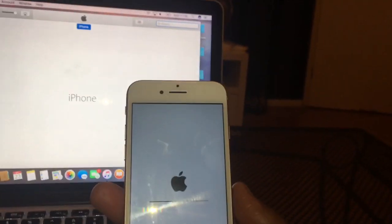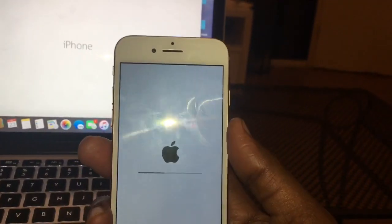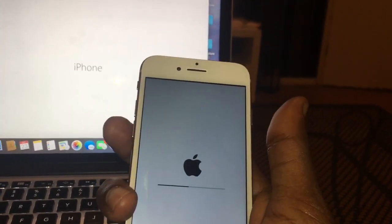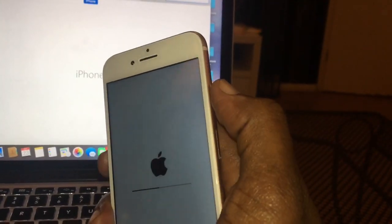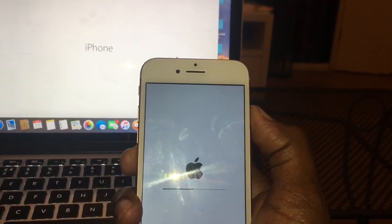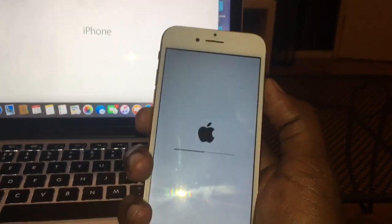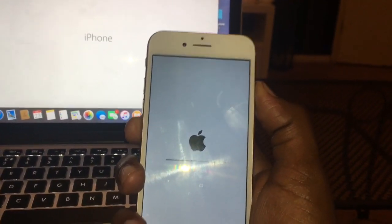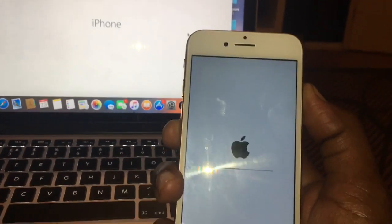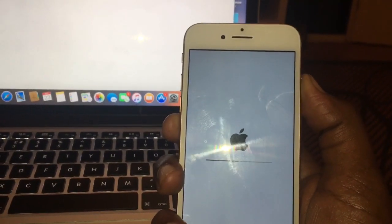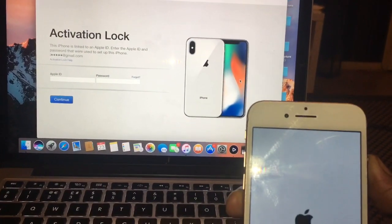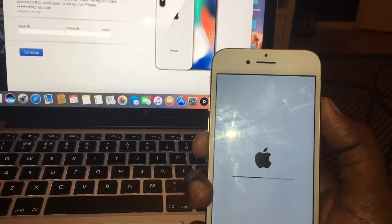Let's recap. To put it in recovery mode, you need to press volume button up, volume down, then hold the side button all the way until you see the Apple logo — keep holding until you get the recovery mode screen. Then you can restore it. But make sure you back up everything first, because it's going to do a factory reset.